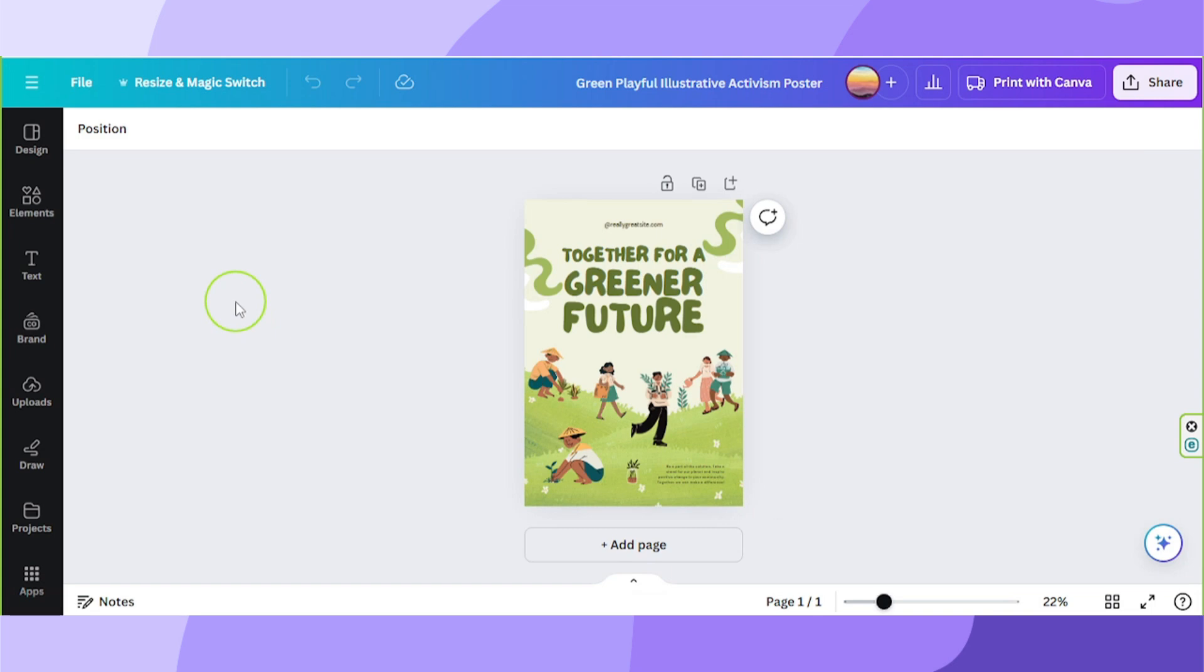Hello everyone! Thanks for checking out our video. Today we're going to learn how to edit our margins in Canva.